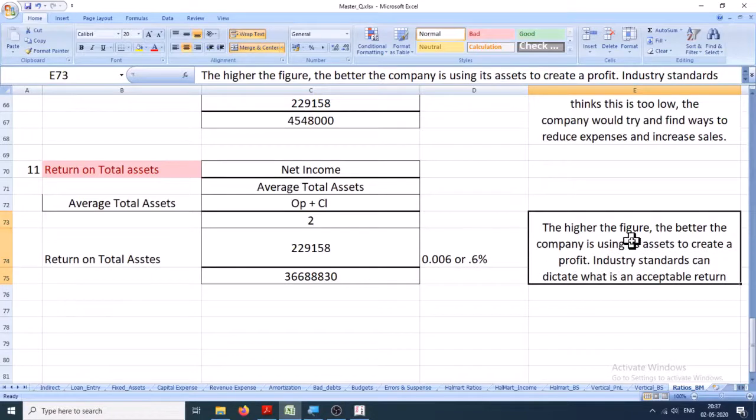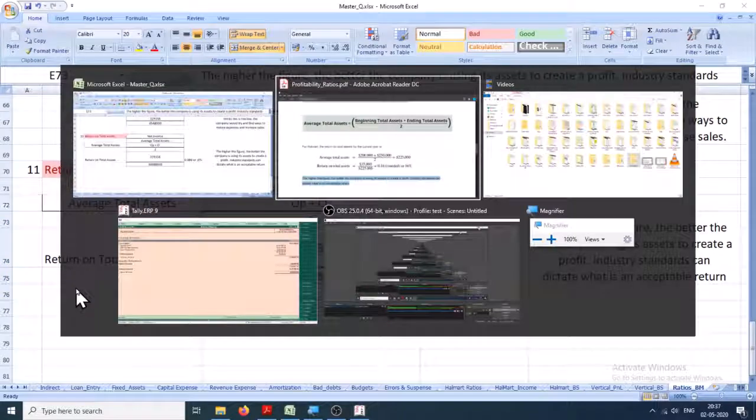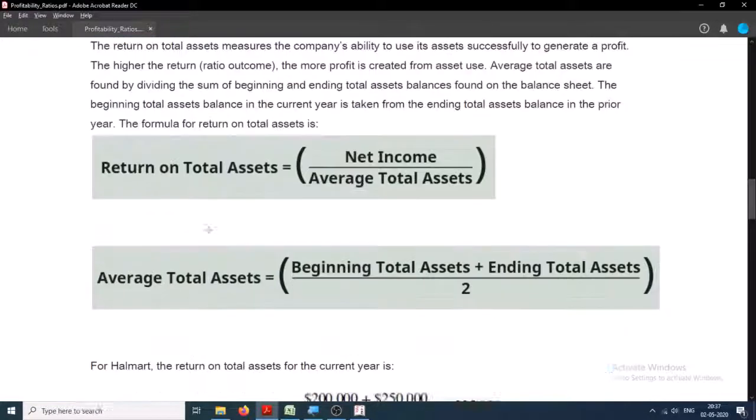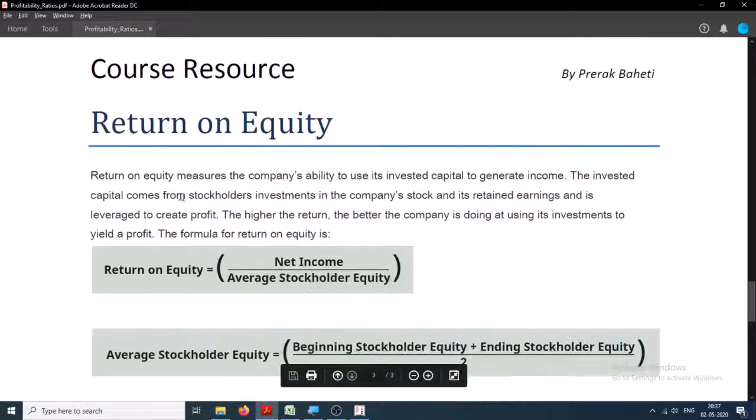Okay, so the higher the figure, the better. Hence it is bad. So we are done with the second one right here, and we'll check out the last one - that is, return on equity - in the next lecture. Good day.